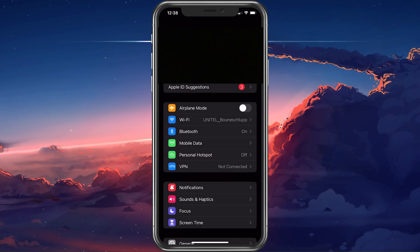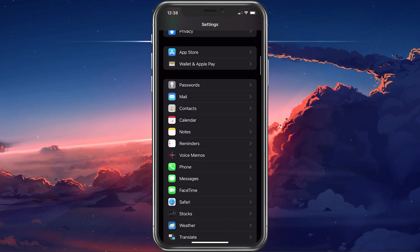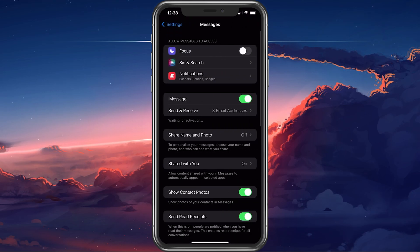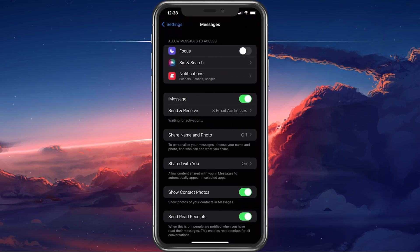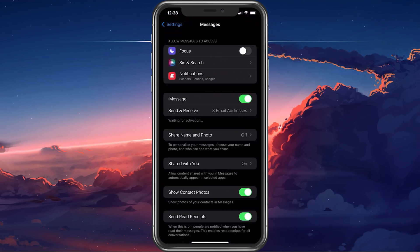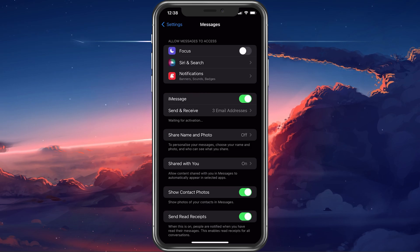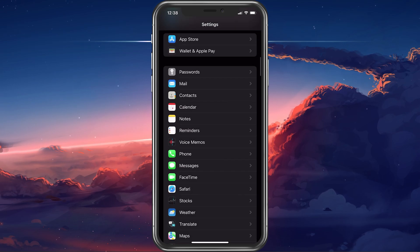If the problem persists, then head back to your main settings and tap on Messages. Here, ensure that iMessage is enabled. The same goes for FaceTime.